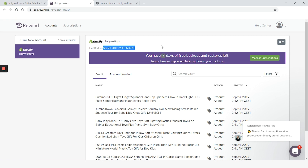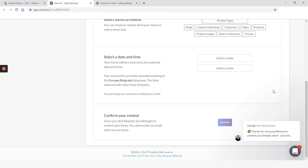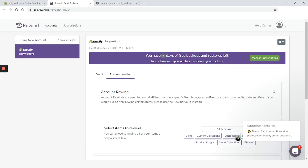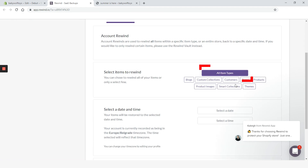We are in the Rewind dashboard. From here we'll go to Account Rewind. Account rewinds are used to rewind all items within a specific item type, or an entire store, back to a specific date and time. For the items to be rewinded, we'll go with all item types. You can also select only the ones that need to be recovered — blogs, custom collections, customer pages, products, product images, smart collections, and themes. We'll go with all item types and proceed to date and time.